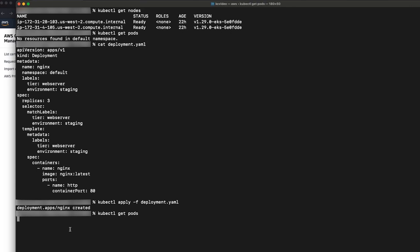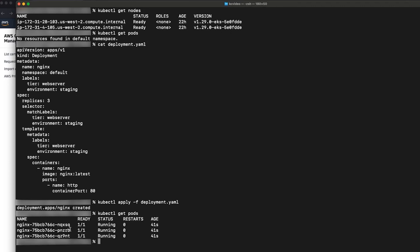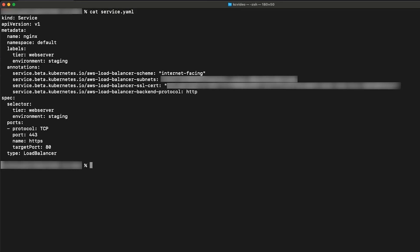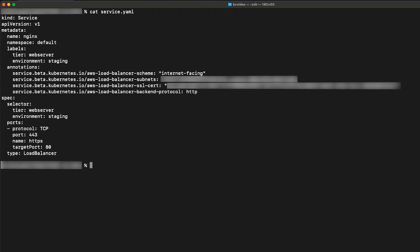Then I'll create a service with a load balancer that will forward the traffic to these three pods. The service is created with the selectors tier webserver and environment staging. This lets the service directly receive traffic to the pods that have the same labels. This service has a type called load balancer that will create AWS public load balancer of the type network.